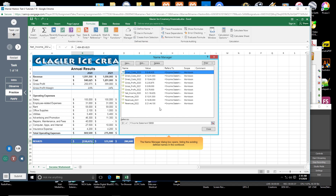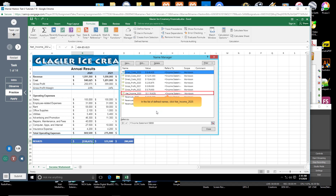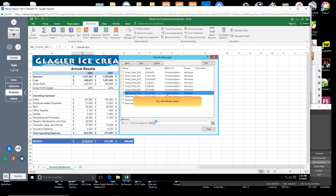The Name Manager dialog box opens, listing the existing defined names in the workbook. In the list of defined names, click net_income_2020. You will edit this name.